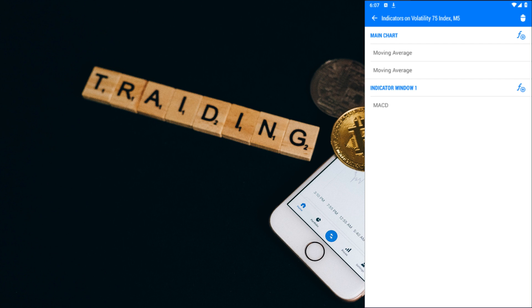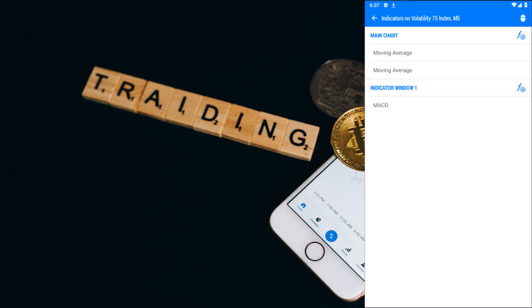Before we dive into the exciting world of back-testing, let me first give you a brief overview of how this powerful strategy works. Using just three indicators, including two moving averages and the MACD, this strategy has the potential to transform your trading results. So here are the settings you'll need to get started.